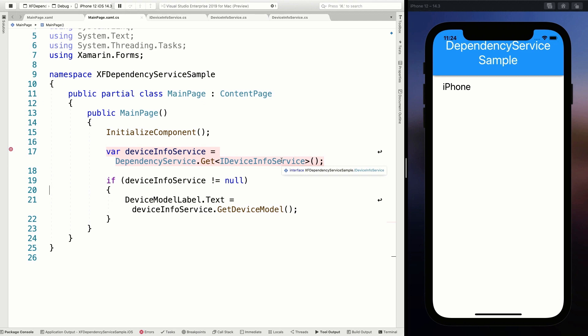All the methods I've shown also allow manual registrations in the dependency service. However, constructor injection is not supported — it isn't smart enough to register a bunch of dependencies and resolve a class that needs a dependency in its constructor. So the dependency service is kind of limited in what it can do. If you want to see other dependency injection frameworks with Xamarin Forms, let me know in the comments and I'll see if I can make a video for that.